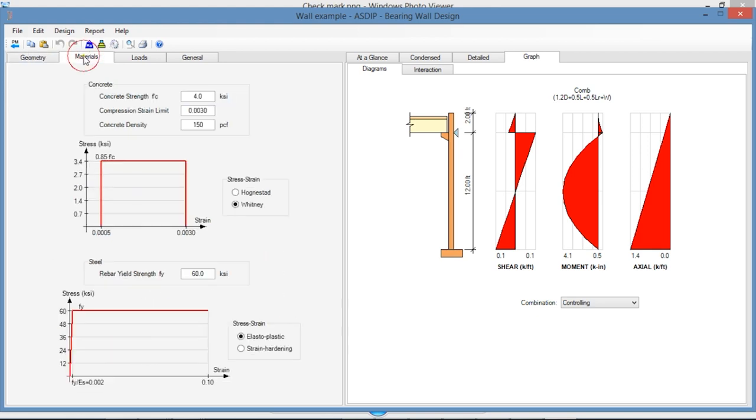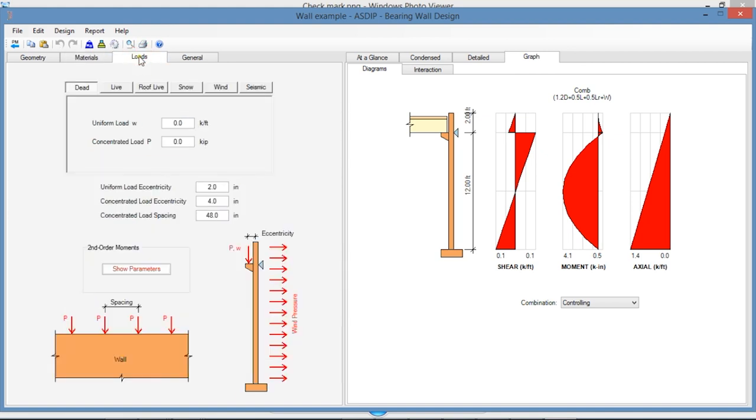Materials is similar to the previous modules. In the Loads tab, you enter a uniform vertical load or concentrated loads. If they are eccentric, here you specify the eccentricity as well.